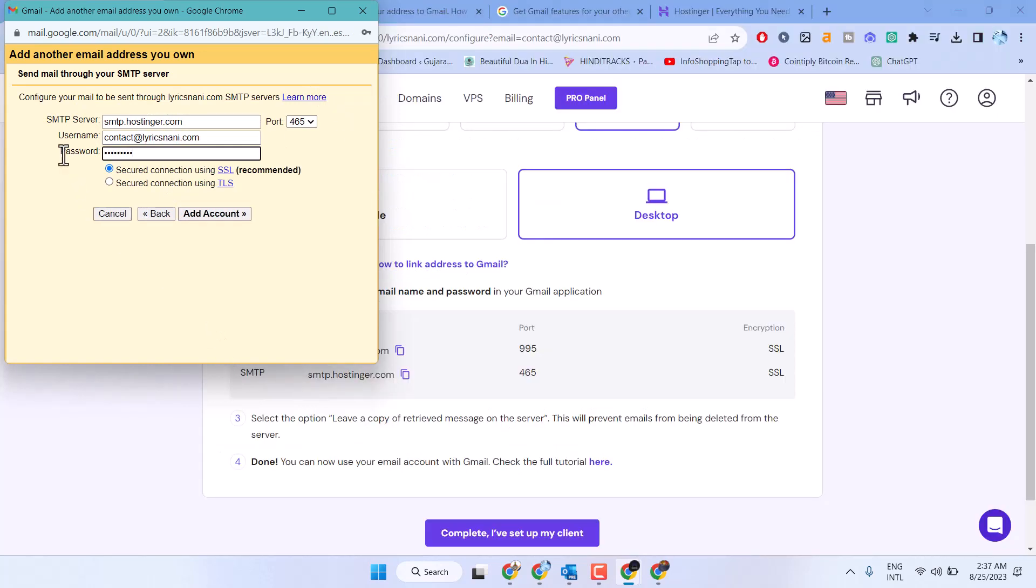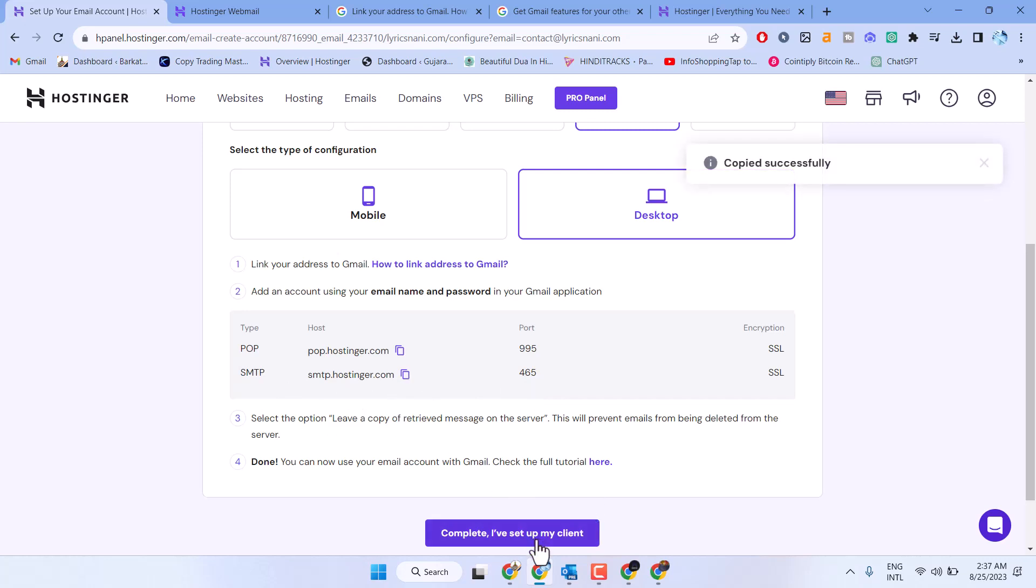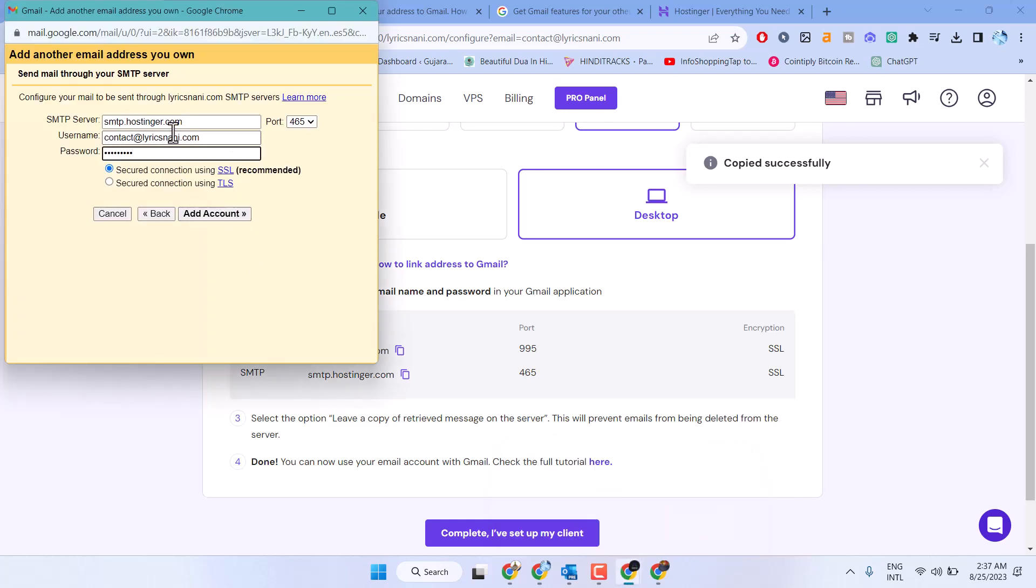Now you need to configure your mail to be sent through SMTP servers. Copy the SMTP server address and make sure the port is 465. Paste it here.